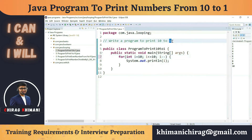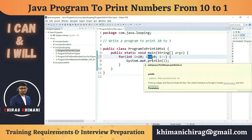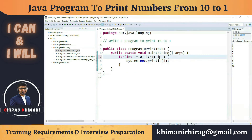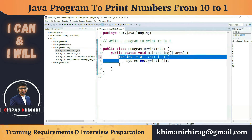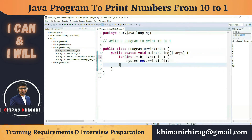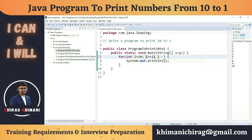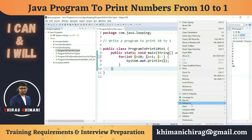Now we just have to focus on the condition — where do we end the program? When we reach 1, we print it and then end. So I can write the condition: while i is greater than or equal to 1. We decrement from 10 to 1, executing the loop as long as i is greater than or equal to 1. If i goes below 1, meaning 0, we break out of the for loop.